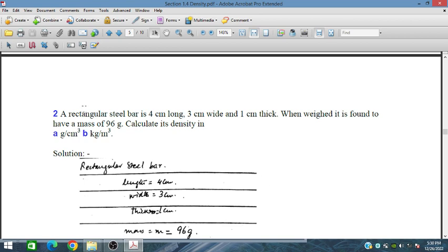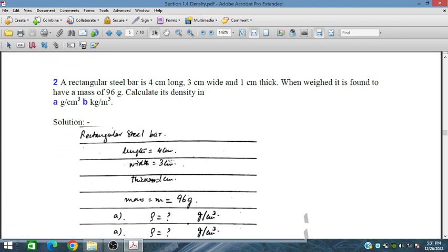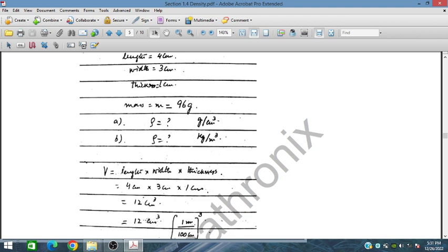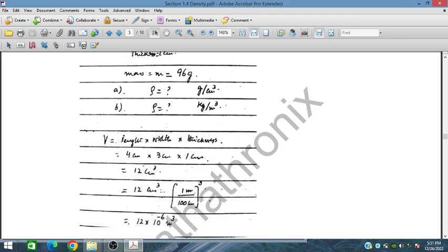Question number 2: a rectangular steel bar is 4 centimeters long, 3 centimeters wide, and 1 centimeter thick. When weighed it is found to have a mass of 96 grams. Calculate the density in grams per centimeter cube. Part b requires the same density in kilograms per meter cube. Multiplying the dimensions gives the volume in centimeter cube.